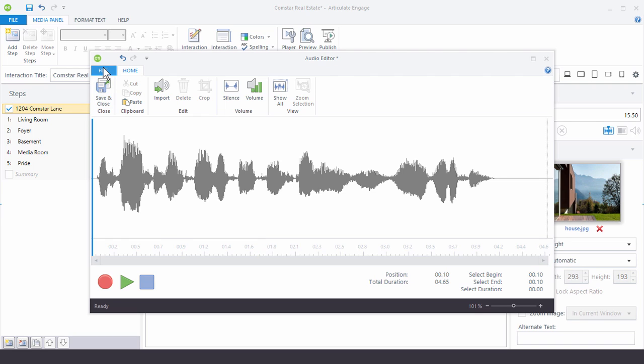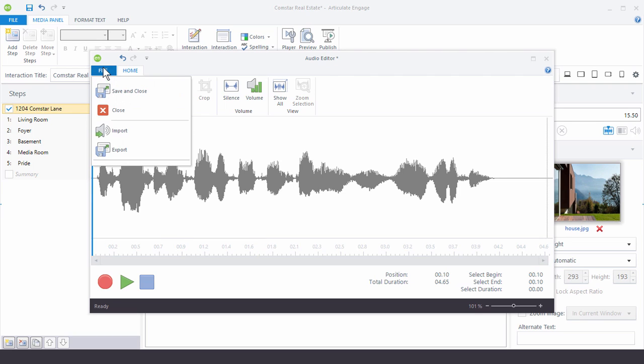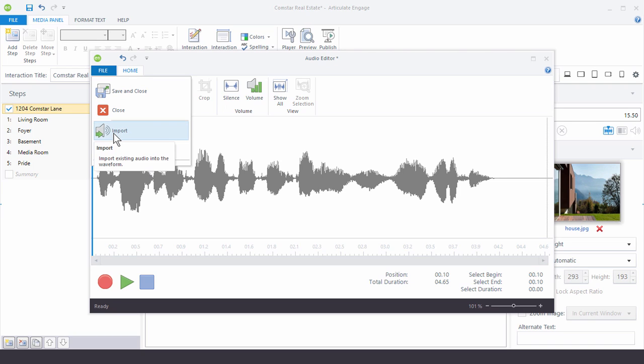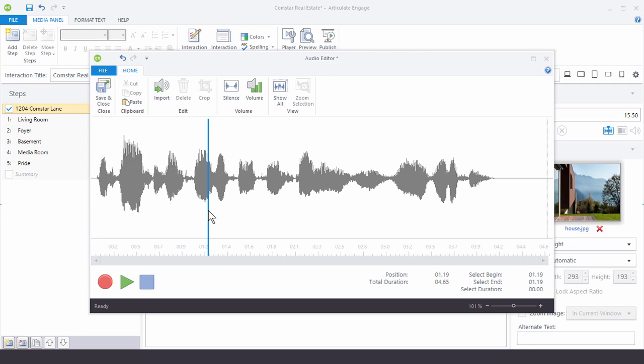So if you go up to file, you have the option to export the audio and that will export as a WAV or MP3 and then when you're done working with it you can import that and bring it back into Engage. So that's basically it when you're working with the audio editor in Engage.